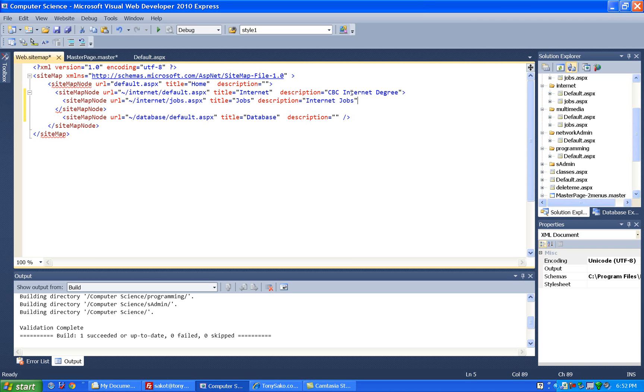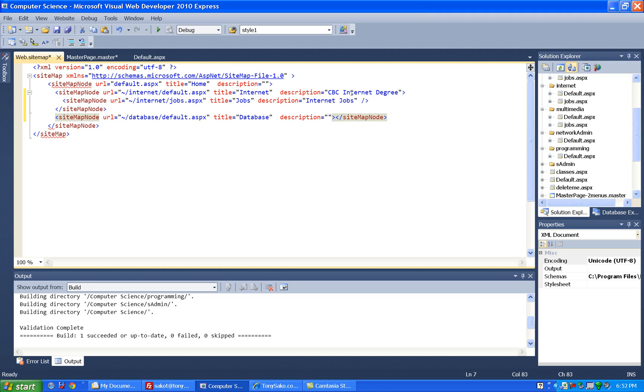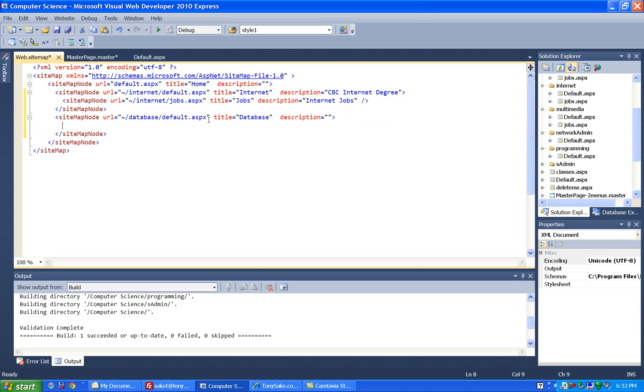And then the last thing we want to do is finish this one. But again, this one has no children, so I'm going to finish it this way. And then we do the same thing down here for database. I'm going to just get rid of that close tag, and close it this way, and you'll notice then it puts on a slash sitemap node. So now anything I put between the start sitemap node and sitemap node are going to be children of the database menu.